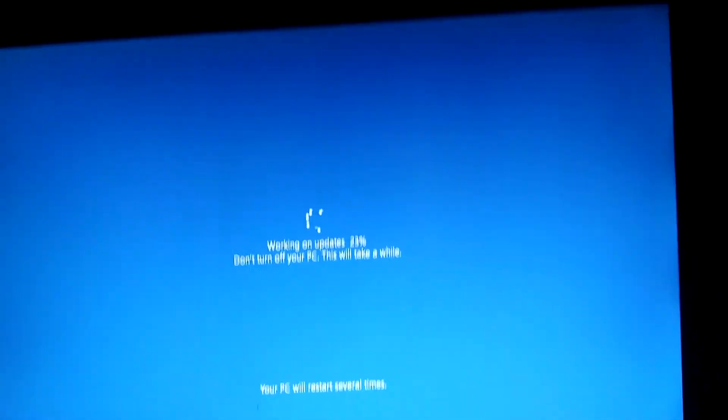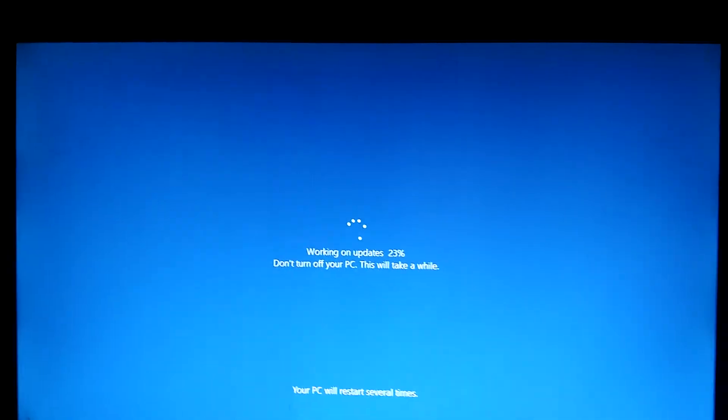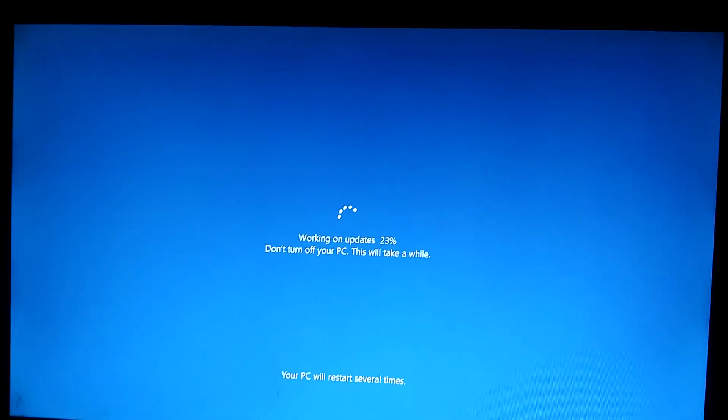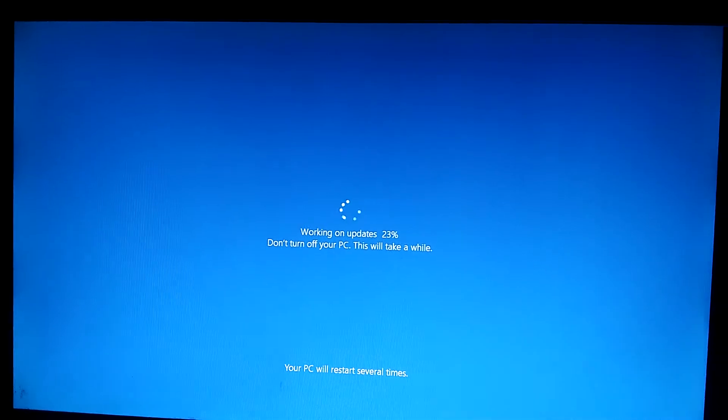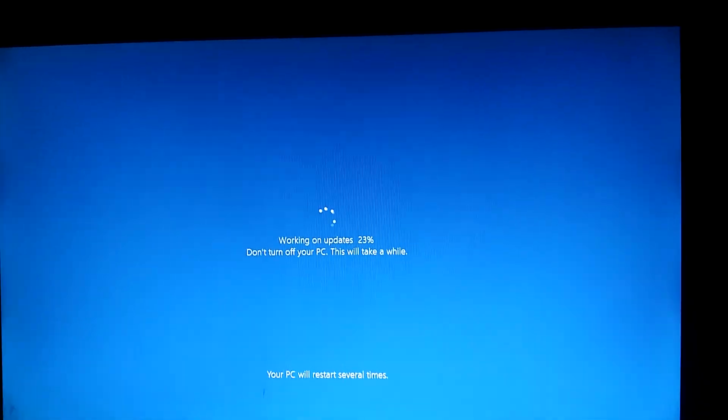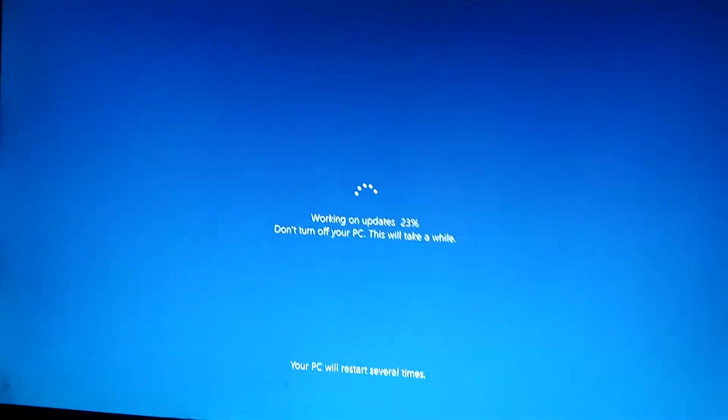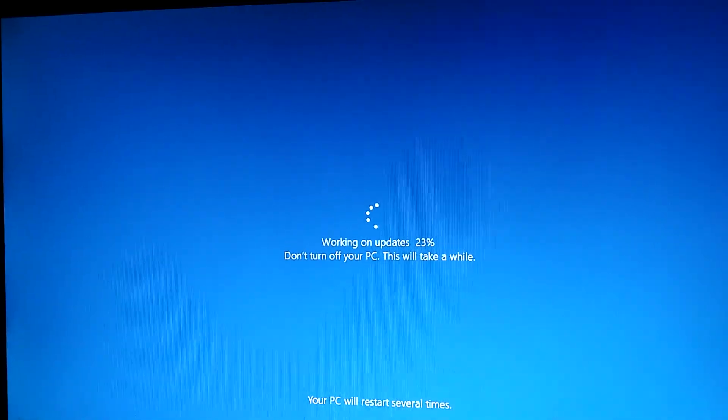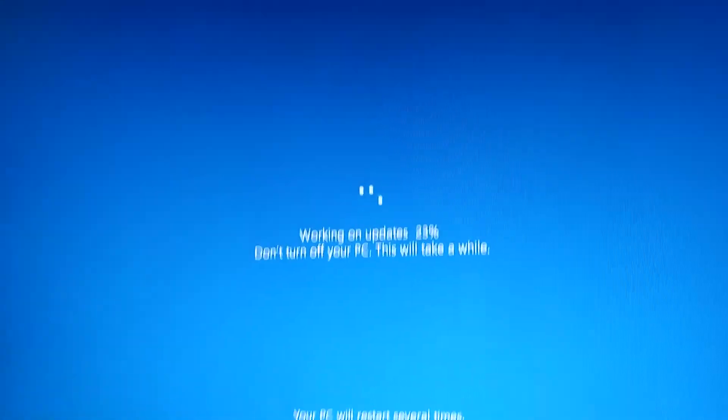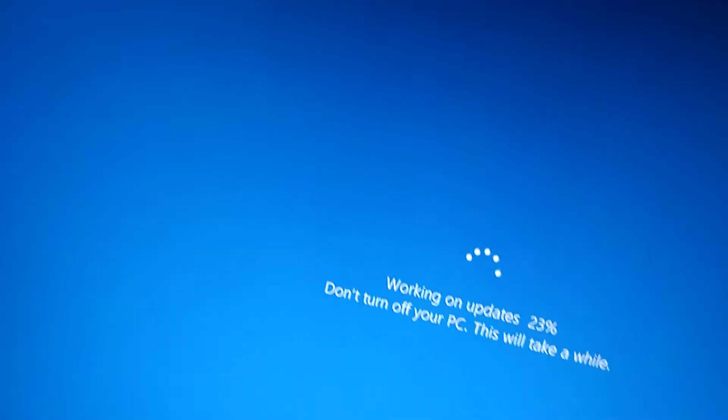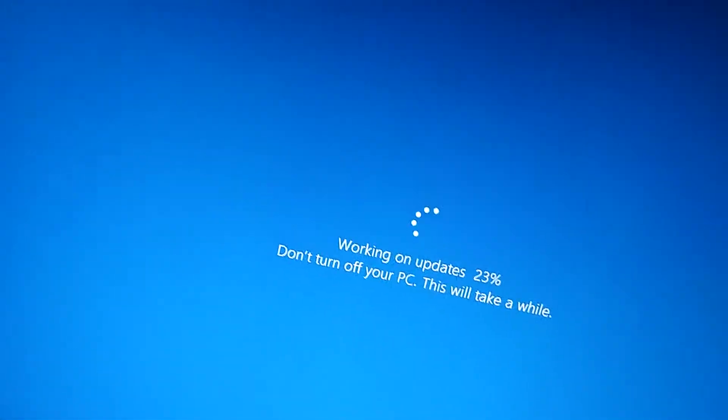It's been active for like, I don't know, like an hour or two? And it's still going. And look at that, it's only at 23%!